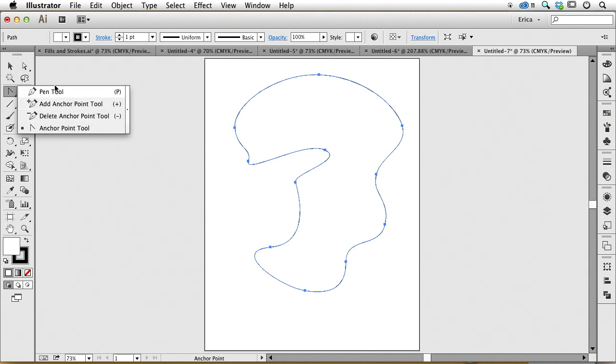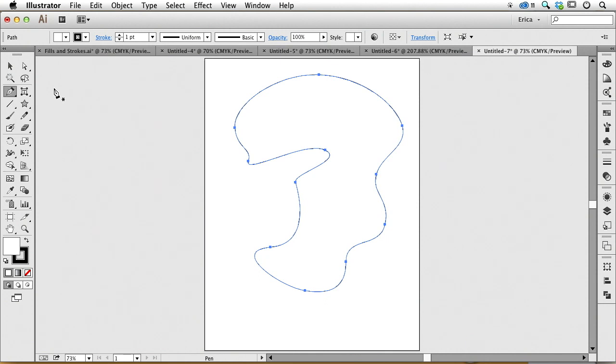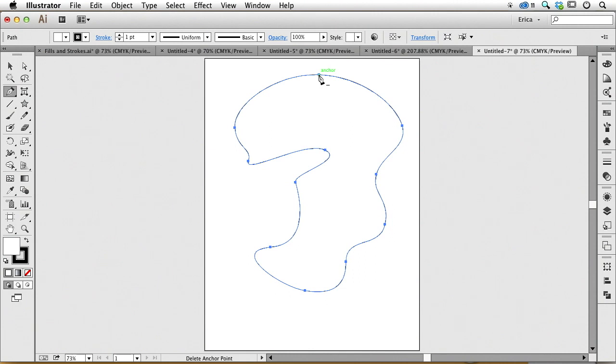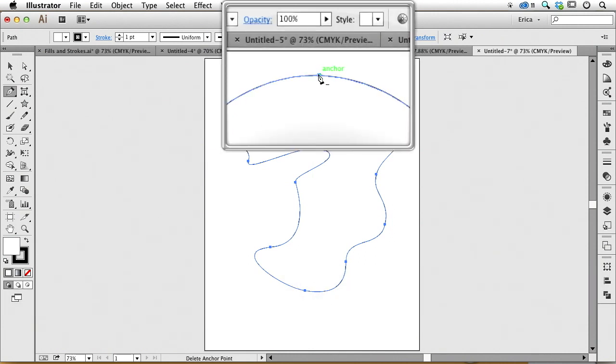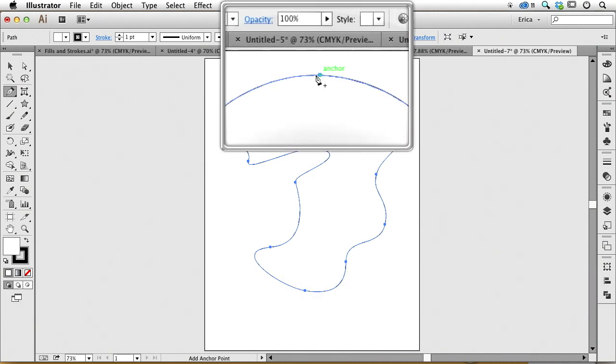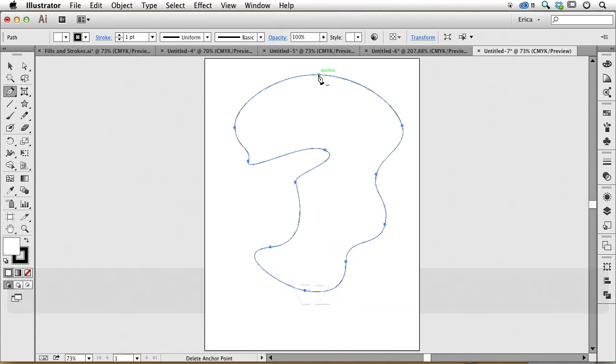The great thing is the pen tool is also smart enough to know that if you're in the regular pen tool and get near an anchor point, it changes to a minus. Hopefully you can see that little thing - it changes to a minus and says you must want to delete that anchor point. Or if I'm on a segment, it says plus, meaning you must want to add one.